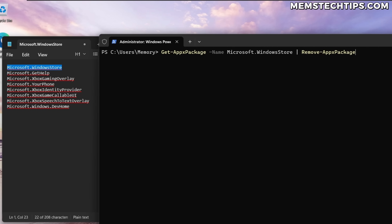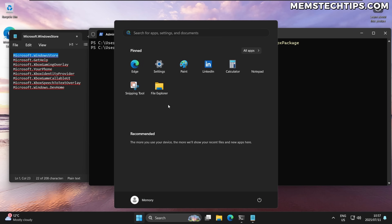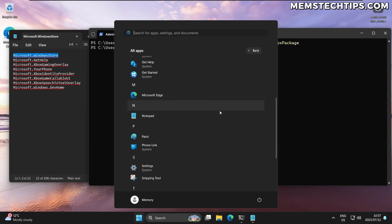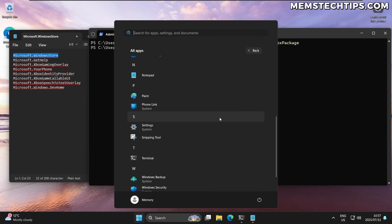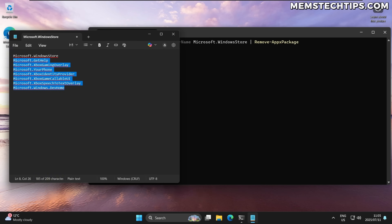After the pipe symbol, type Remove-AppxPackage. If you run this command it will remove the Microsoft Store for the current user. If you wanted to remove it for all users on the computer, you follow it with -AllUsers. For now I'm just removing it for this user, so I'll remove the -AllUsers tag and run the command — and you'll see the Microsoft Store has just disappeared and is now uninstalled for this specific user.